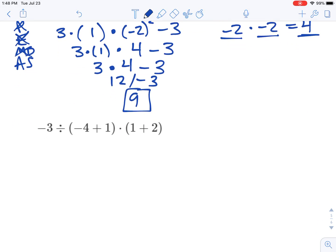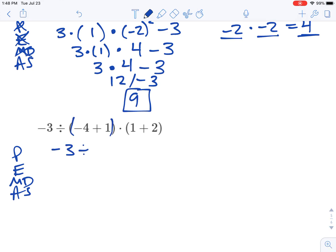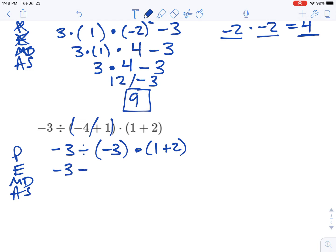One more example here, just following these steps. Look for our parentheses — we've actually got two sets of parentheses. Let's take care of the first one first: negative three divided by — negative four plus one would be negative three — times one plus two. Now let's do the next parentheses: negative three divided by negative three is still there. One plus two is three. We've got a whole bunch of threes here.